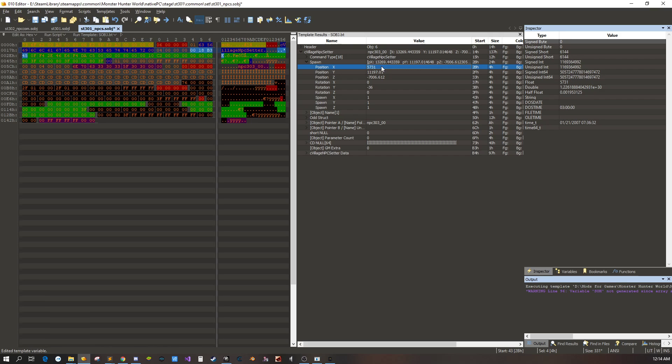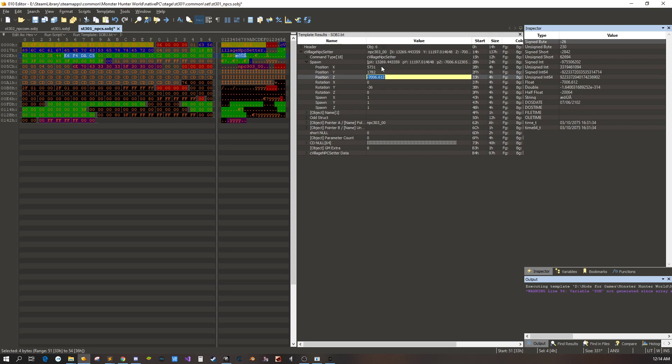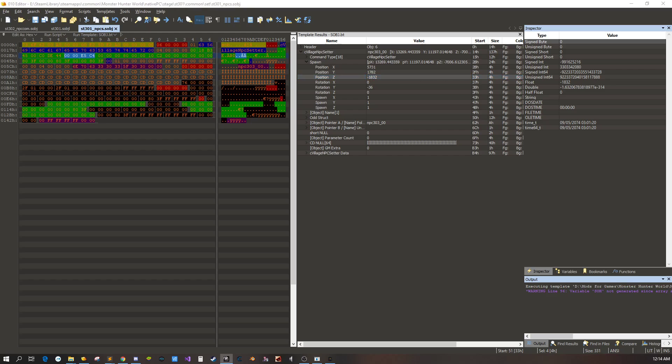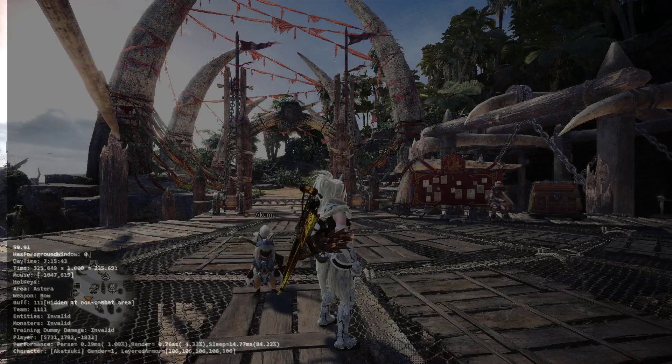5731, 1782, minus 1832. We'll save that. We'll go back into the game.